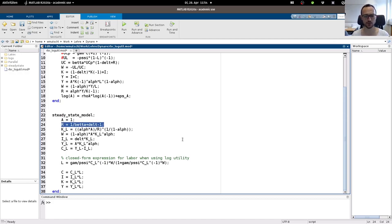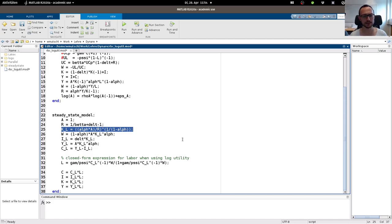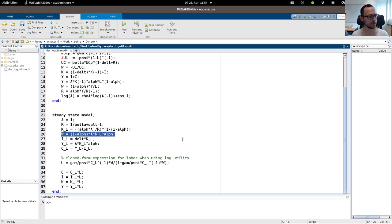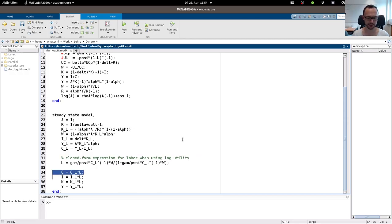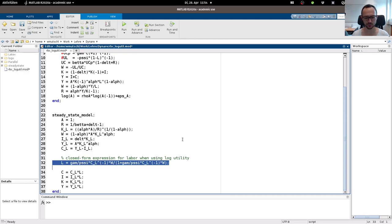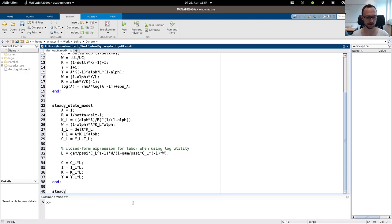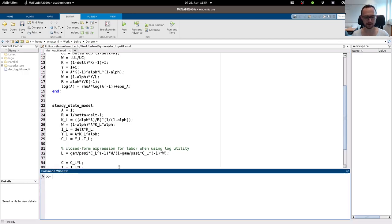We know from the Euler equation what the steady state interest rate will be. We know from the capital and labor demand equations that the capital-labor ratio in terms of A and R is constant. We know the steady state value for wages, investment-to-labor share, output-to-labor, and consumption-to-labor. Once we find labor, we can get C, I, K, Y. In the log utility case there's a closed form expression which we can put in here.